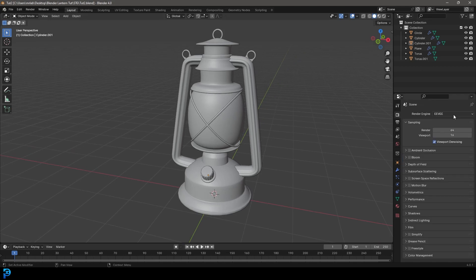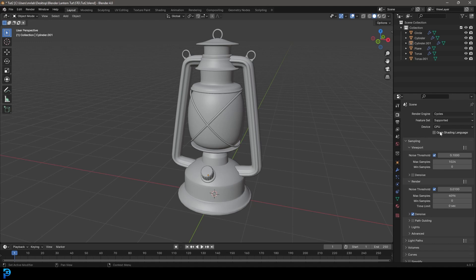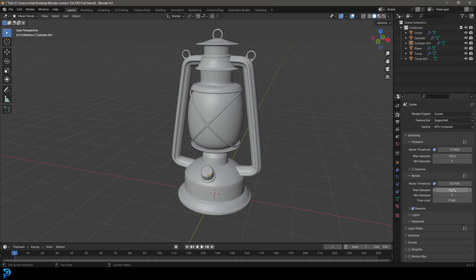We can go to our render engine, change it to cycles. I always recommend you use a GPU if you have one. If you don't, don't worry about it. And with our max samples, we're going to set it to 50.